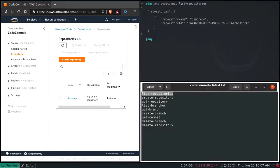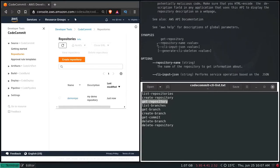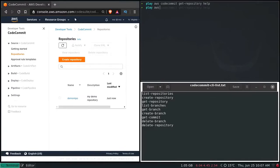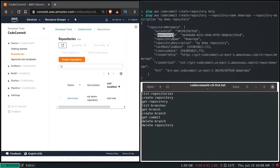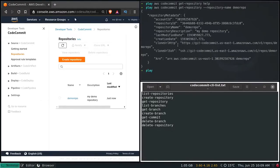So we have done list-repositories and create-repository. Now let's do get-repository: aws codecommit get-repository — pass the help function if needed. The only required option is repository-name. So: aws codecommit get-repository --repository-name demo-repo. That shows account ID, repository ID, repository name, description, creation date, modified date, and importantly the HTTPS URL and SSH URL. In my previous video I explained HTTPS Git credentials and SSH Git credentials to clone and push changes to CodeCommit.